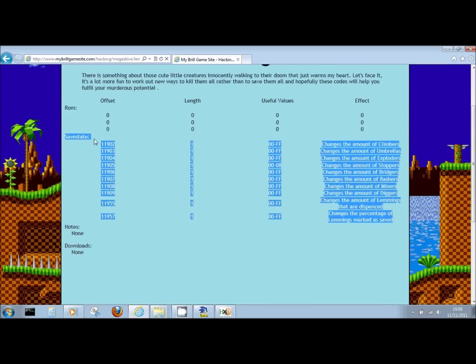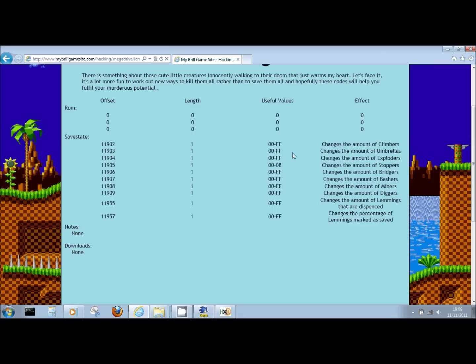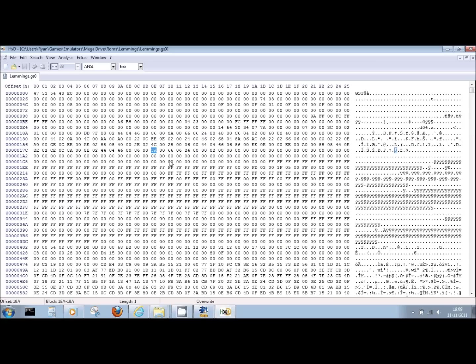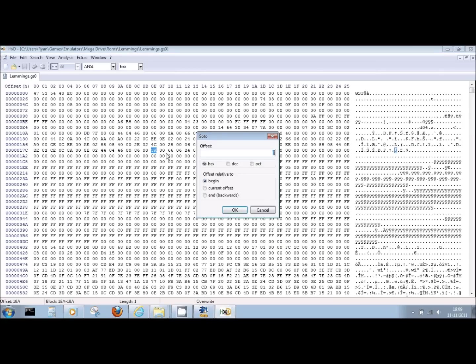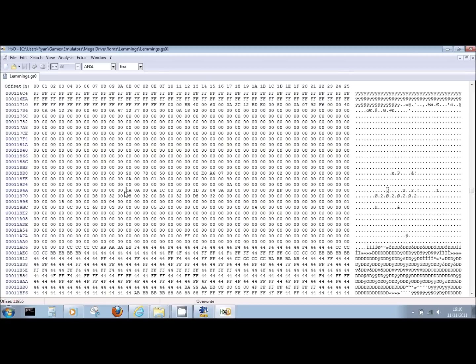So what we're interested in just now is changing the amount of Lemmings that are dispensed. If we look back, that is offset 11955. Let's just copy that, highlight CTRL-C, jump into the hex editor, and it's CTRL-G, which brings up the go-to menu, paste our information with CTRL-V, lots of keyboard shortcuts here, and we'll hit OK. And you can see it's highlighted here. The value 0A, which is exactly the amount of Lemmings that start in this level. If you've done it in hex, you know that 0A is 10 in decimal.